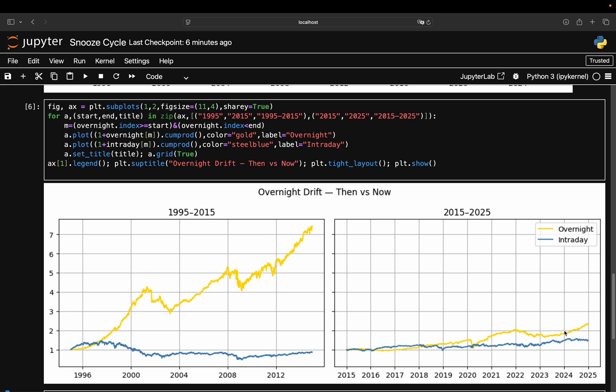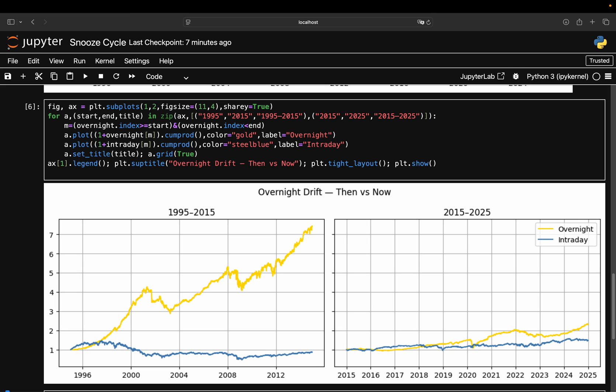This isn't random—it reflects how market microstructure has changed. For instance, more trading happens during the day now: algorithmic execution, ETF flows, and macro releases during US hours all push activity into the session that used to be quiet. To summarize, the overnight edge didn't vanish because someone arbitraged it away. It faded because the game itself changed.